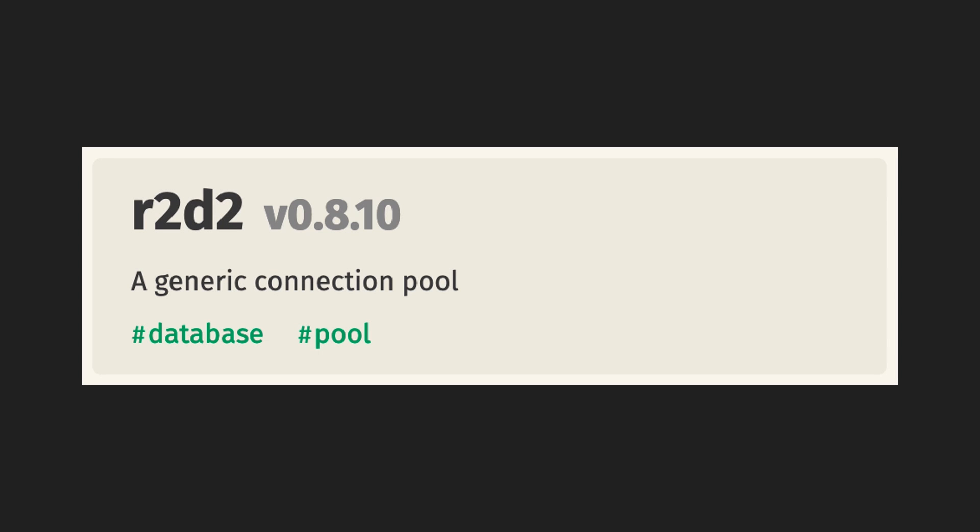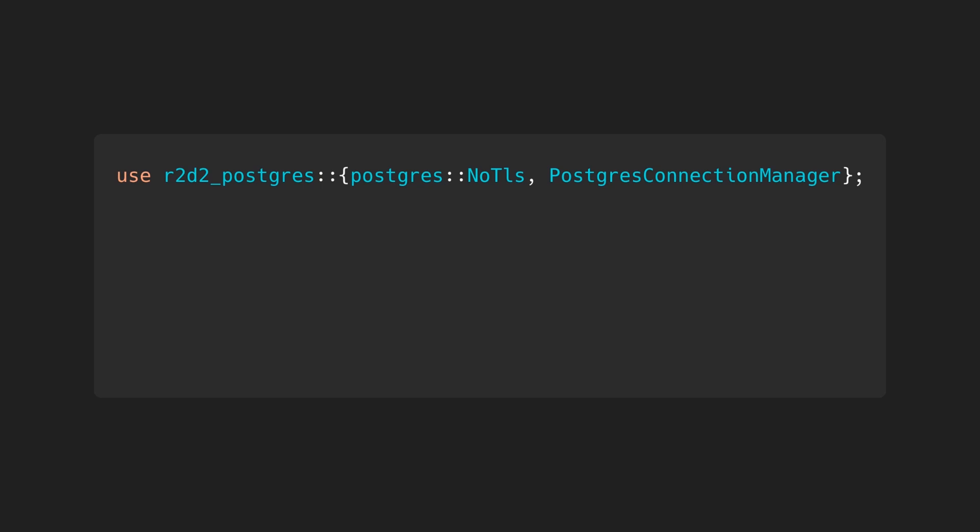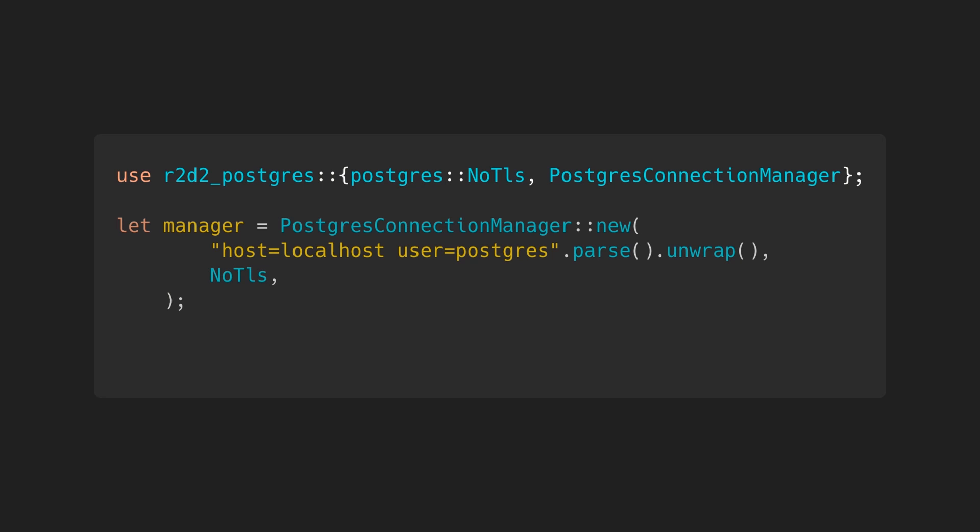Rust has a notable connection pool library called R2D2. R2D2 is very straightforward to use. Say we want R2D2 to maintain connections with a Postgres database. All we have to do is add the R2D2 adapter for Postgres, create a new Postgres connection manager instance, and use it to create a connection pool. It's not much different than using the Postgres crate, and R2D2 takes care of the connection pool under the hood.